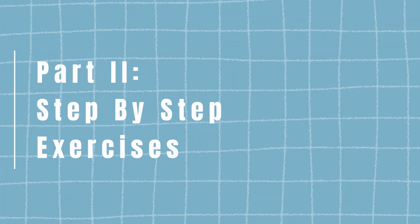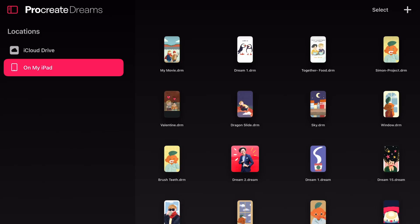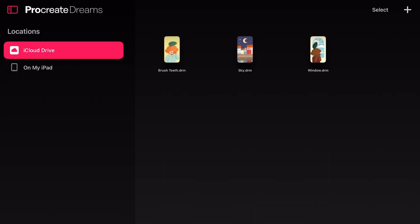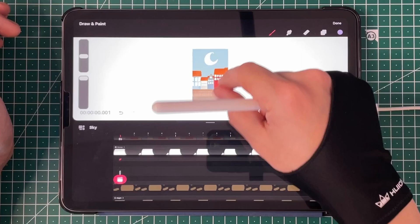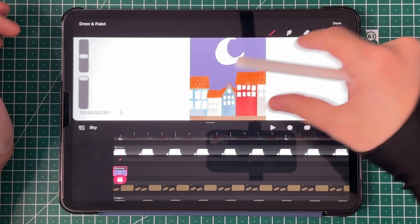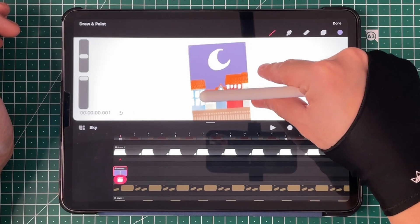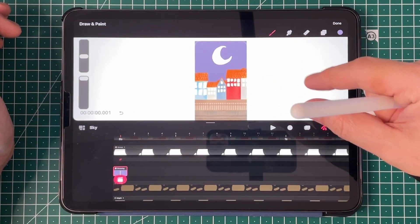And in the second part, you'll have access to three downloadable Procreate Dreams files, where we will work step by step to put your animation skills into practice.